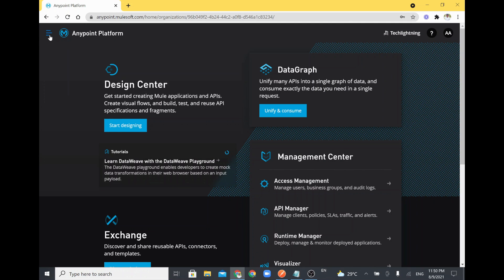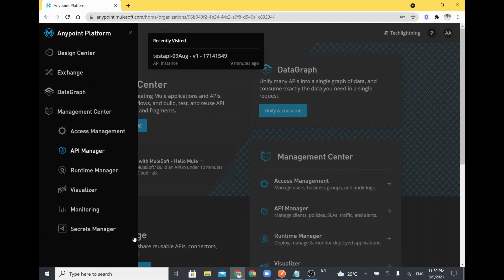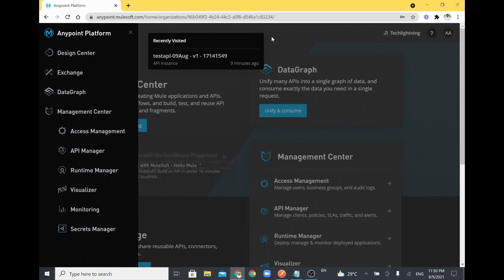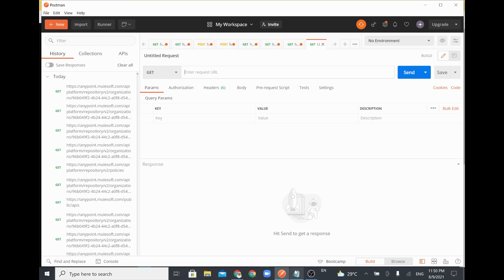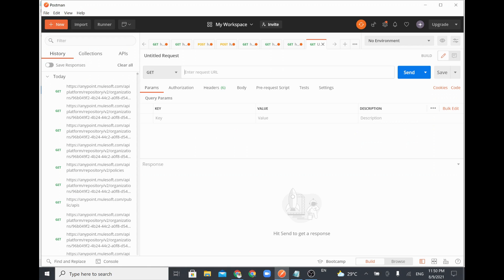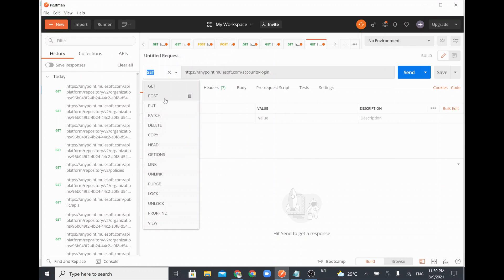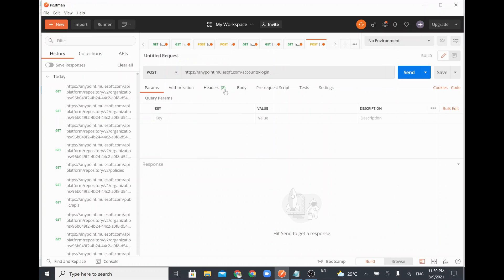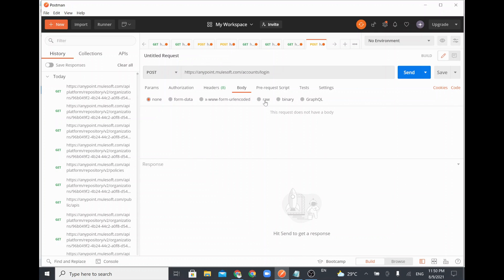Now, how do I access the data available in this platform through API? We are going to access some information from this Anypoint Platform via API. I'll go to Postman and call this URL — first you need to call the URL anypoint.mulesoft.com/accounts/login. Set the method to POST, go to Body > Raw, and select the content type as JSON.